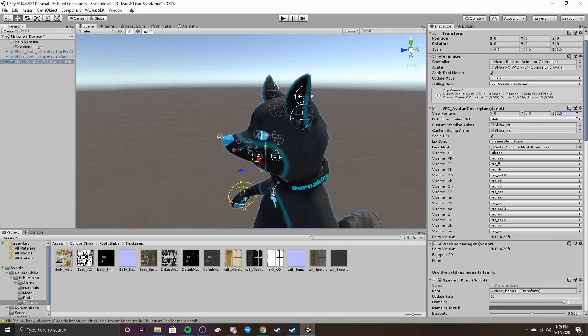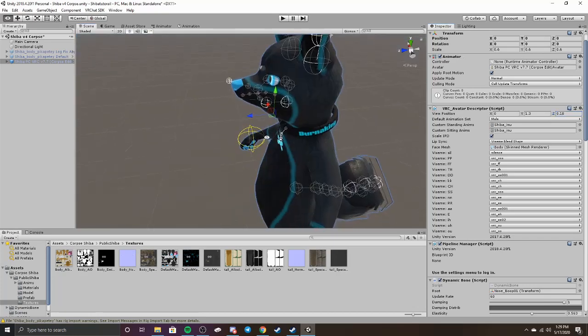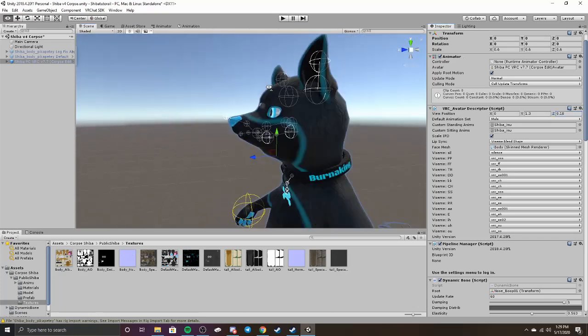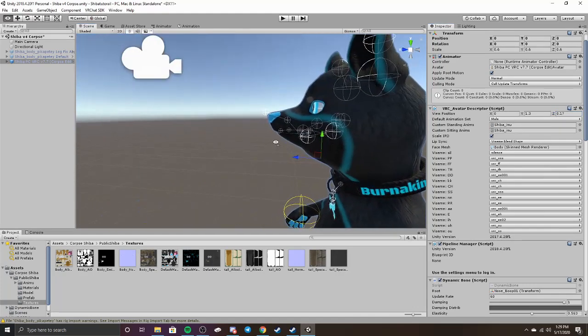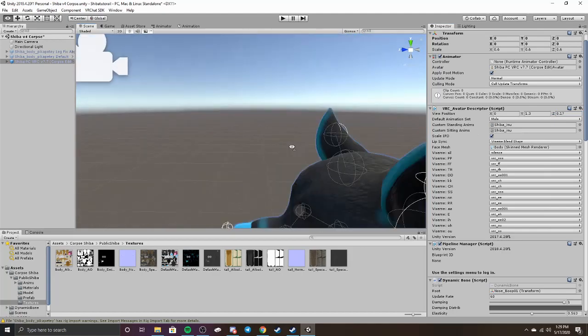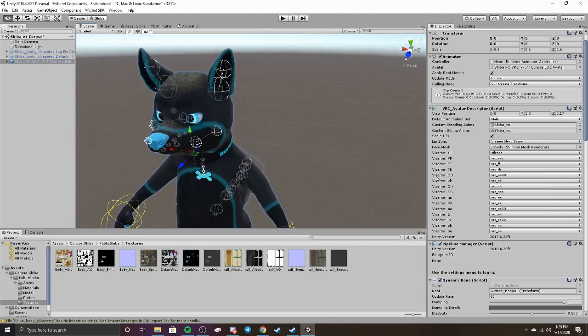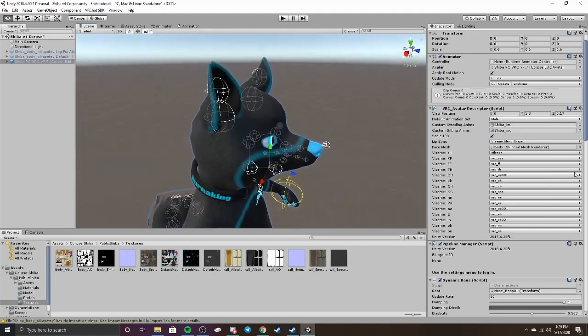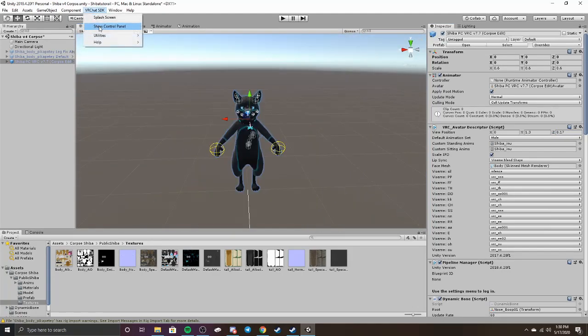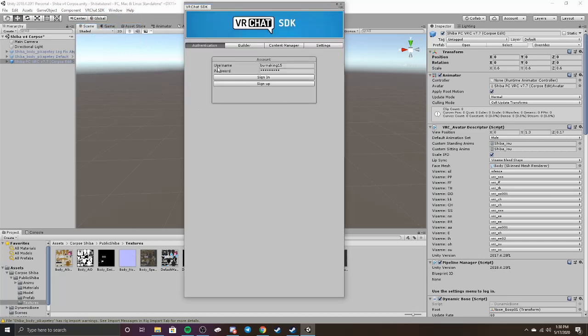Yeah, you can really move it around. So you could just change this around until you find what you think is a good view. It's really just up to you. I'm going to put it right here for now. The height's a little off, but pretty much after that, you can just upload it, which isn't hard. You just go up to VRChat SDK, Show Control Panel, sign into your account.